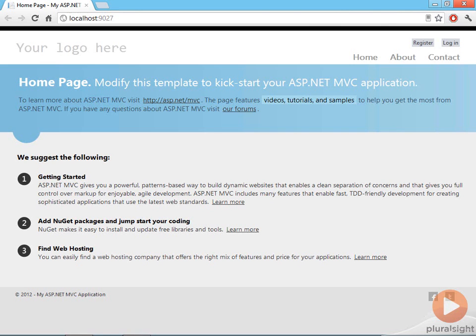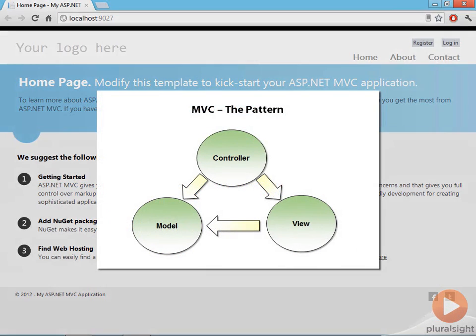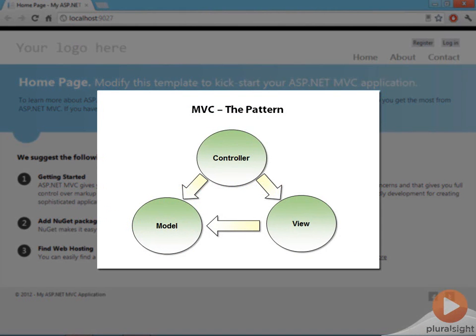In the MVC pattern, you separate your UI code into distinct components. You have models, you have views, and you have controllers.